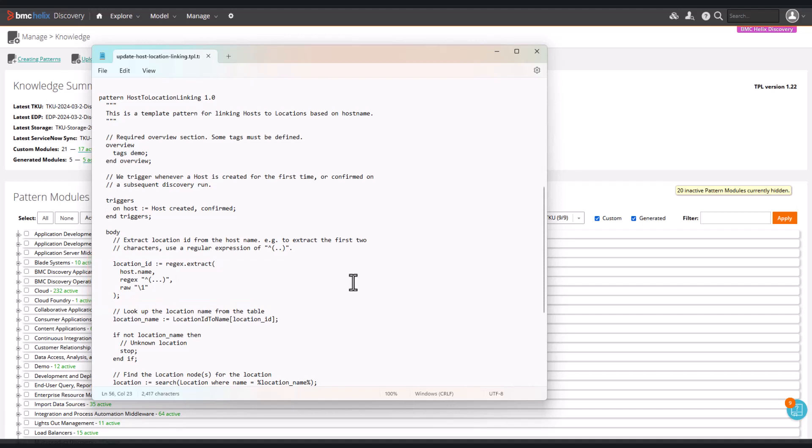When this pattern executes it triggers on all of the hosts that we run it against and it will capture the first three letters of the hostname if it begins with LDN or MCR. Any other matches are ignored.